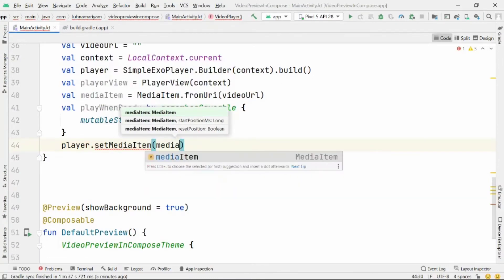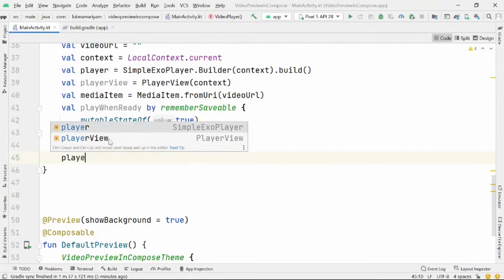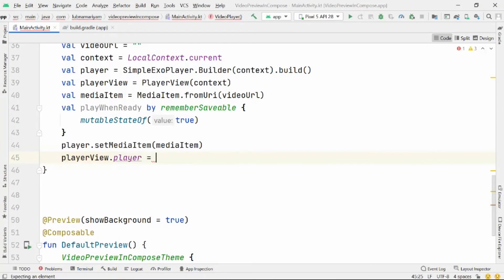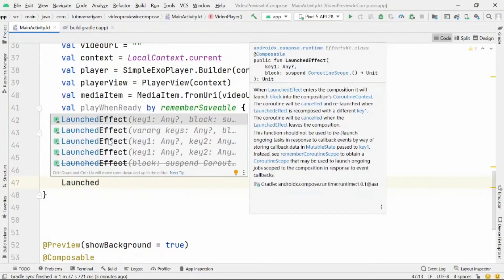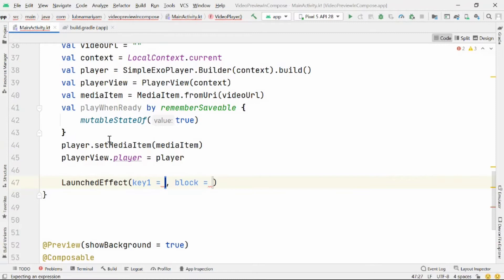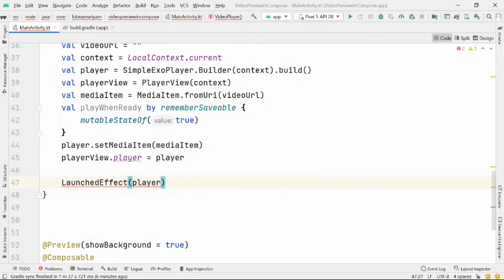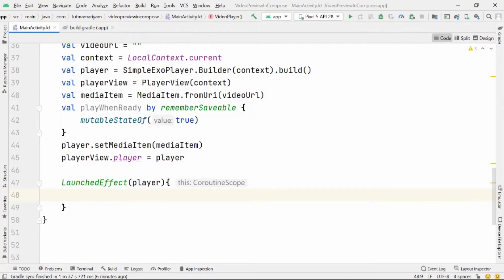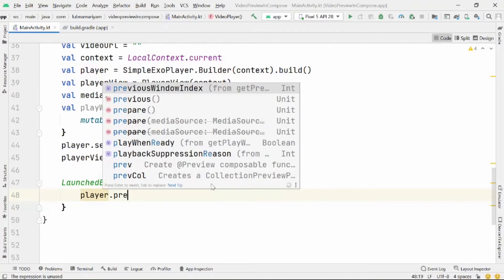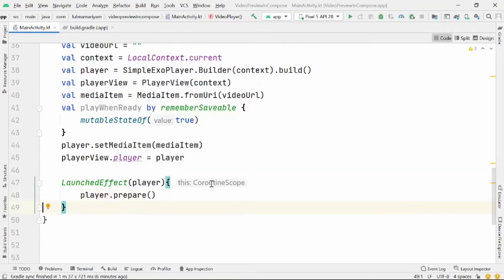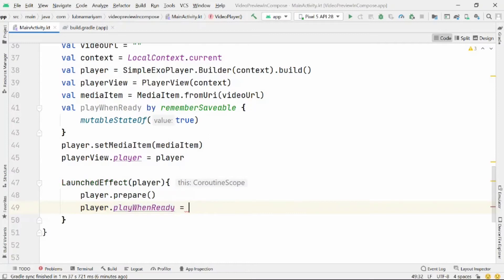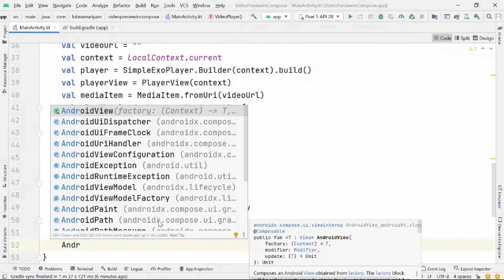Then we'll call the player inside the PlayerView: playerView.player = player. Finally, we'll use a LaunchEffect to prepare and play our video. We'll add the player inside it, then call player.prepare() to prepare the player, and then set player.playWhenReady to true — this is equivalent to the playWhenReady remember state.